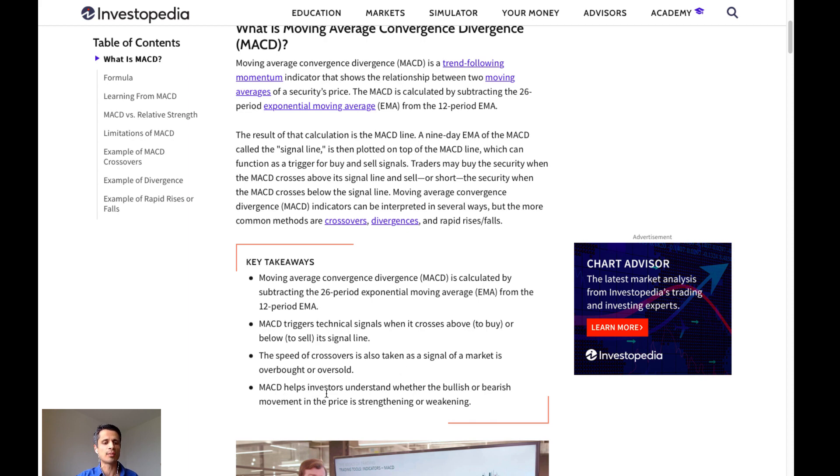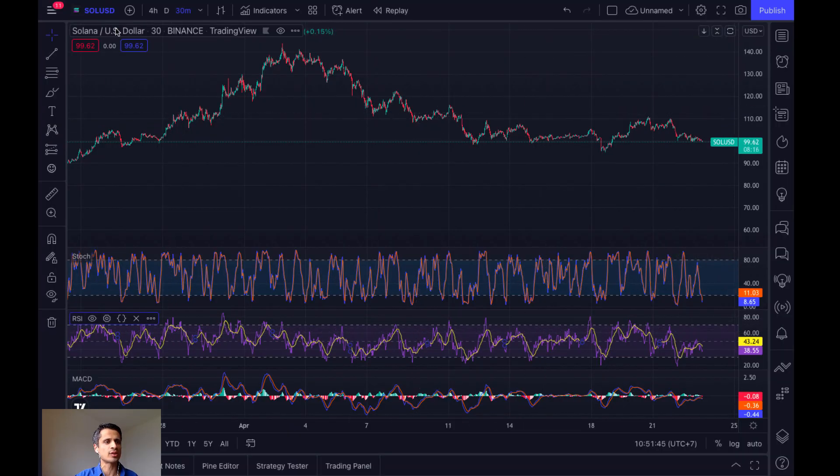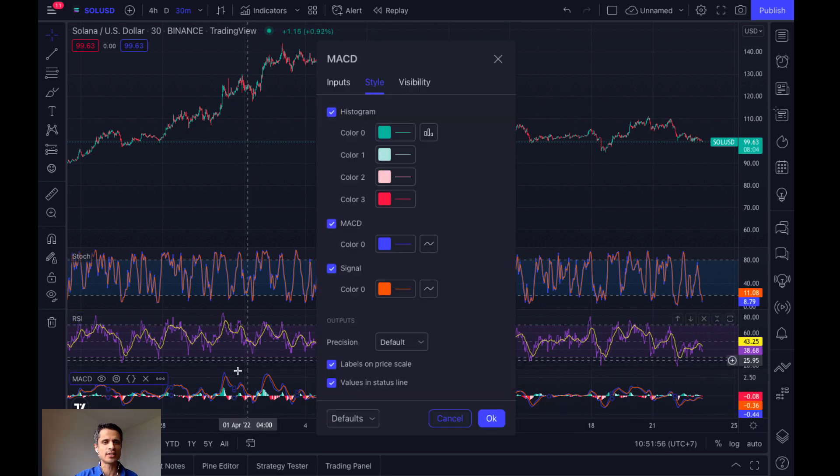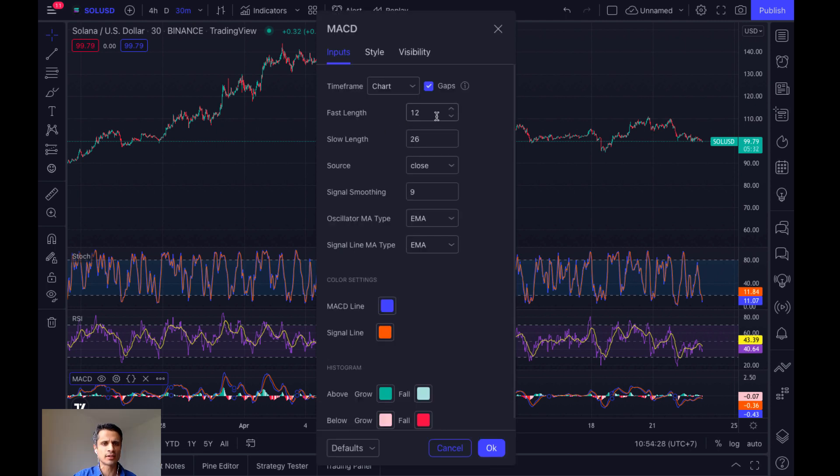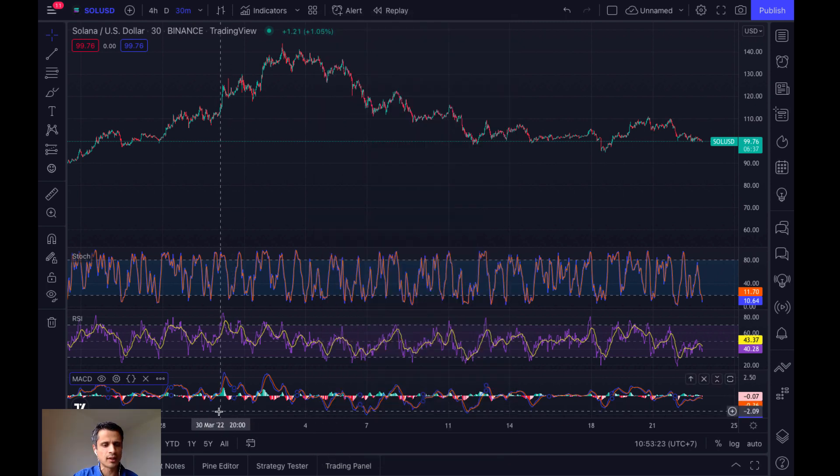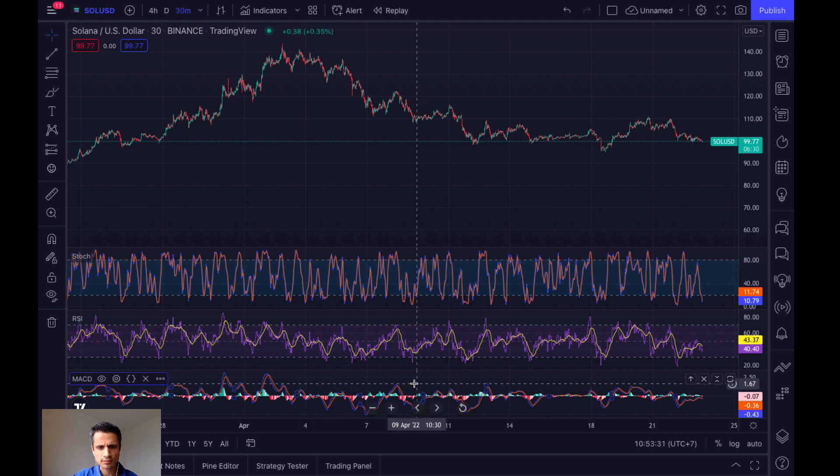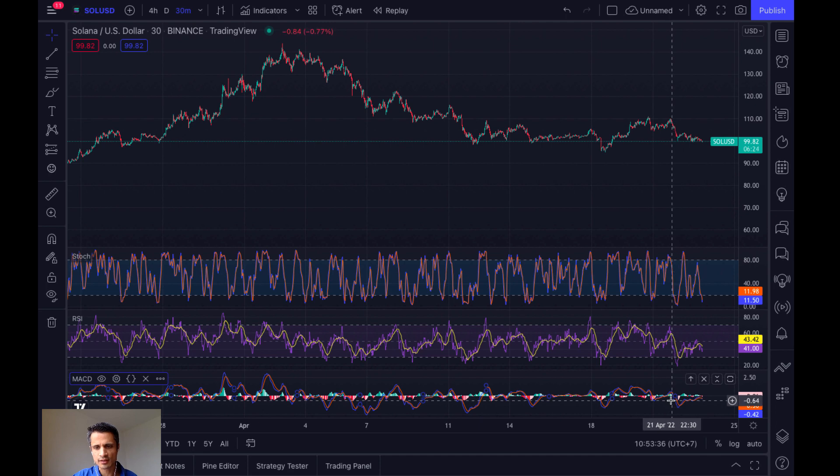MACD helps investors understand whether bullish or bearish movement in the price is strengthening or weakening. Now, let's look at MACD on a chart. So here's TradingView. I have Solana USD pulled up, and my MACD is on the bottom here. So if we click on the MACD, we get this window, which shows us the signal line is the orange and the MACD line is the blue. So we are looking for the MACD, or the blue line, to cross over or under the orange line to give our signal. The 12 refers to the fast length. The 26 refers to the slow length. And the 9 is simply for signal smoothing. So here's an example of the blue line crossing over the orange line. This would indicate a buy signal. Here's an example of the blue line crossing under the orange line. This would be a sell signal.